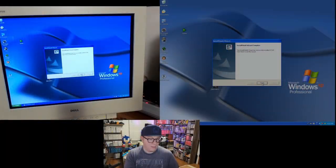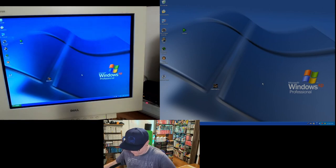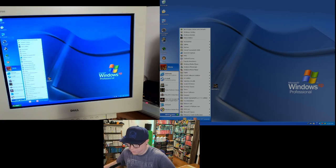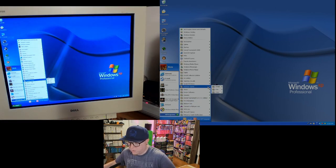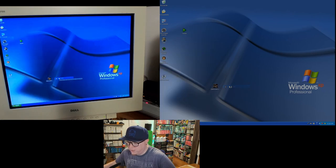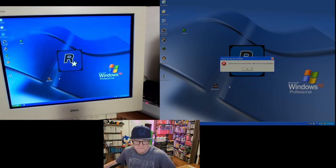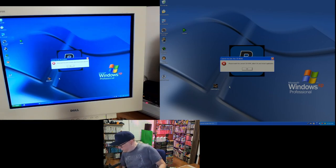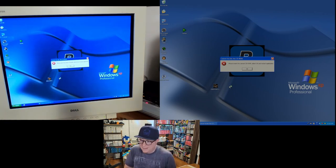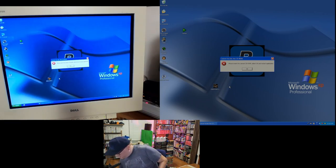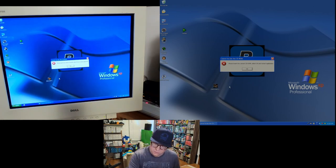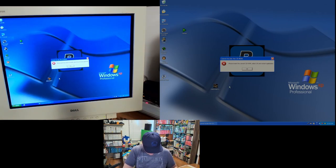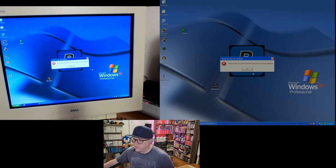We're back — it is done installing. Let's go ahead and hit Finish. It didn't create an icon, so I'm going to go to Programs, Rockstar Games, GTA 3, Play GTA 3. It says to insert the correct CD-ROM — it wants me to put in the Play Disk. So let's swap out the install disk and put in the Play Disk.